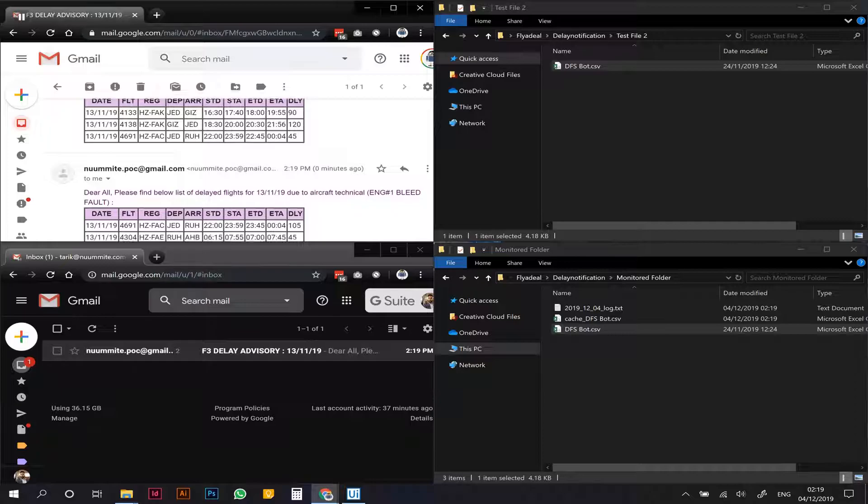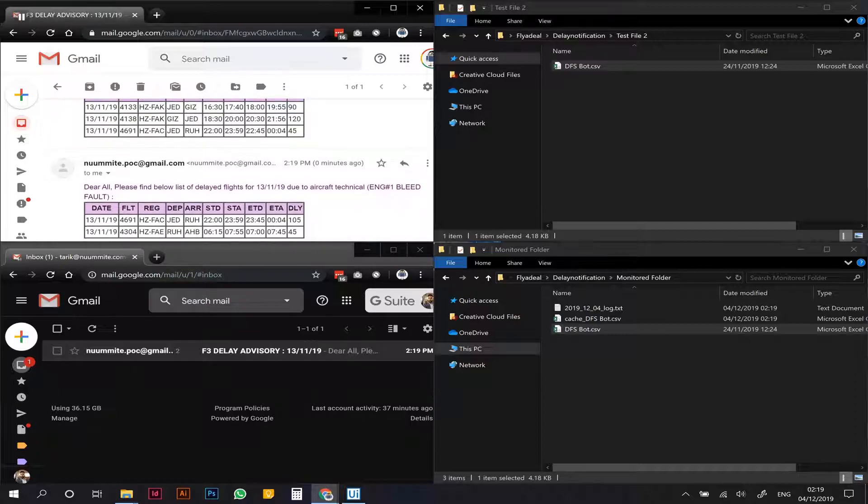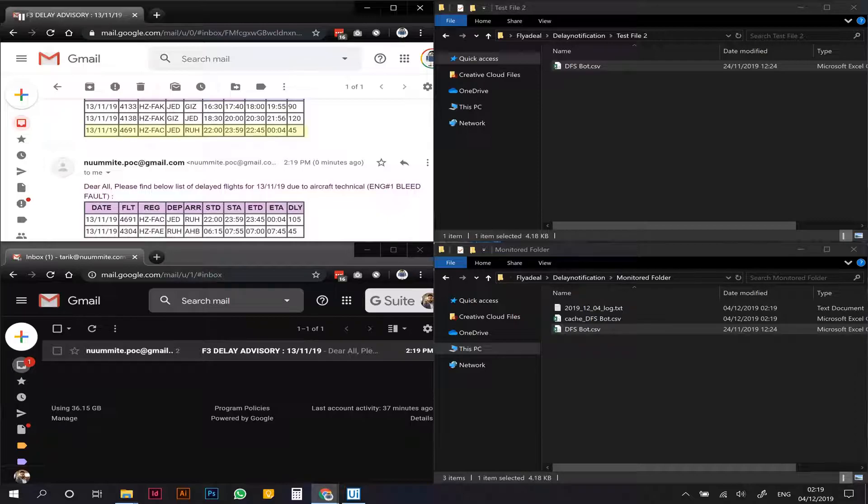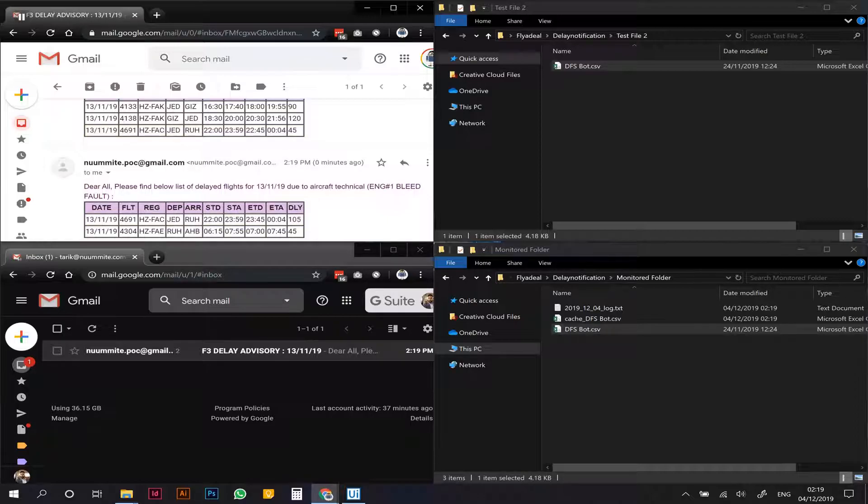Here we can see the old email and the new one. If the same flight, the delay has changed, it's actually represented here as well. So as you can see, there was a flight FAC that was delayed by 45 minutes and now it's showing as delayed by 105 minutes, so that's reflected here.